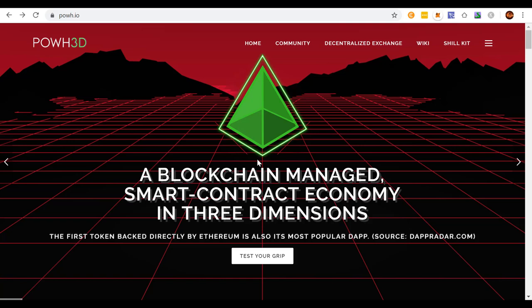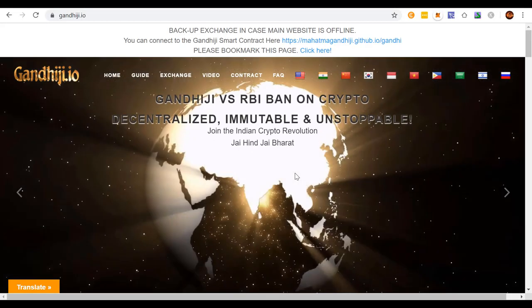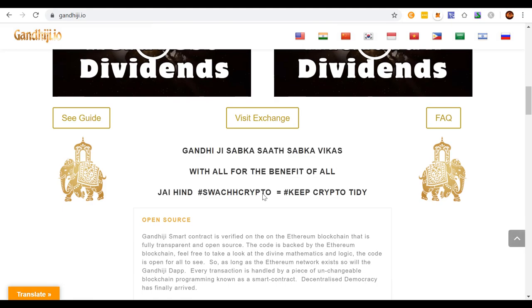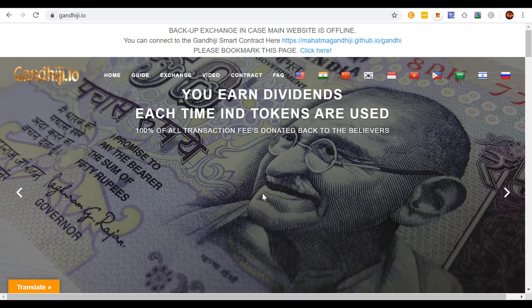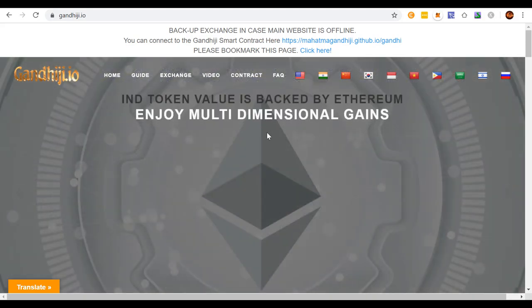GandhiJ, on the other hand — GandhiJ gets it. The guy who promotes and leads this, it's an open source contract as well, but he gets it. His name is Sonny. Your dividends are paid each time — and the Indian-themed tokens are whatever they are. It works identically to P3D. Some people call it a clone.